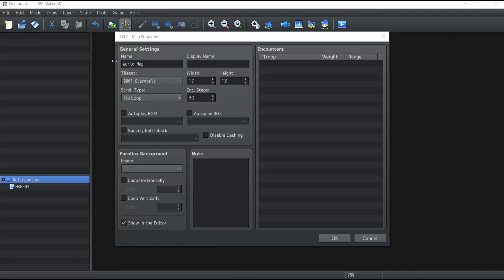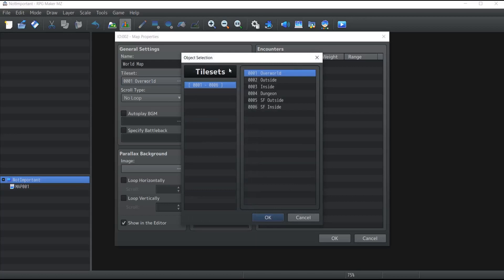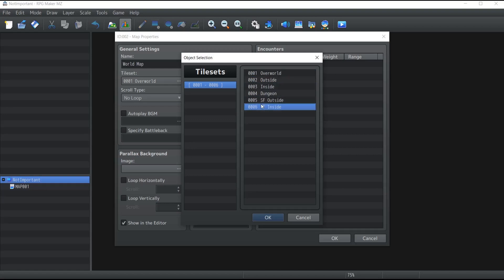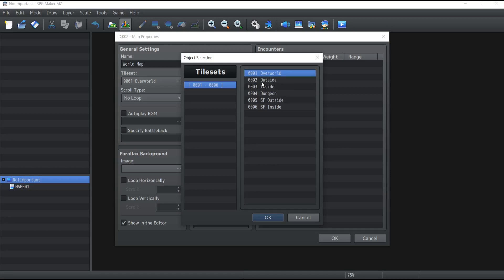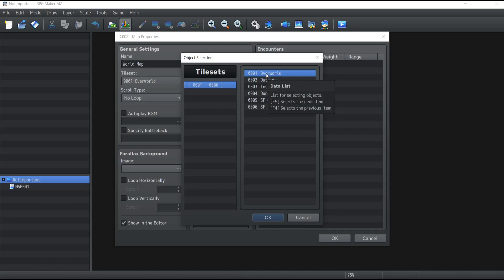The third property I want to talk about is the tileset. So what exactly is a tileset? A tileset is a combination of graphic sheets which you pick from that will provide the graphics for the map. As you can see, there are only six tilesets available by default with RPG Maker MZ, but you can create a lot more. I will show you how to do this in another tutorial. Since we want to create a world map today, I will select the Overworld tileset which will provide me the graphics that I need.